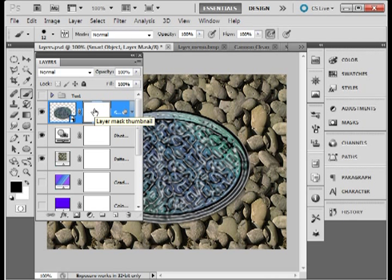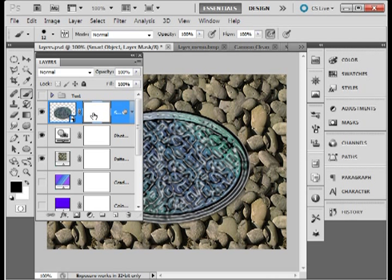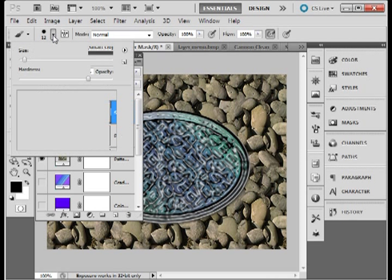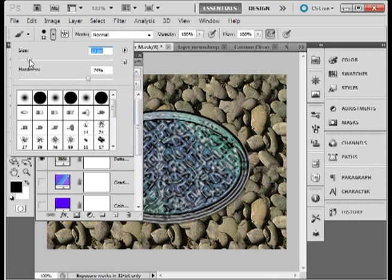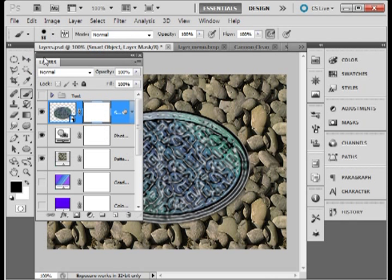That means that if I am on a white layer mask I can paint onto that with black and hide content because black hides and white shows. Let me just bring my brush up a little bit here. That's a pretty good size.